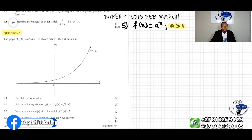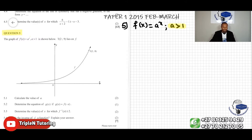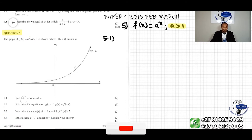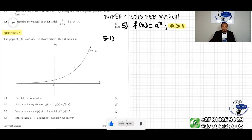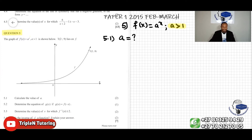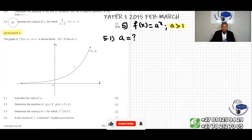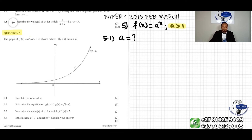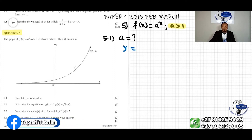Now we can do question 5.1. The question says calculate the value of a. In question 5.1, a is the unknown — that's what we're looking for. If we need to find the value of a, we know that the coordinates of the points satisfy the equation of the graph. So f(x) can be written as y equals a to the power of x.